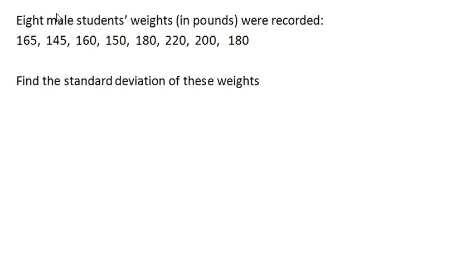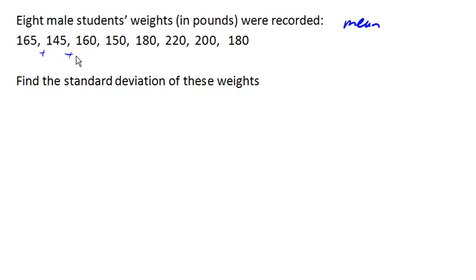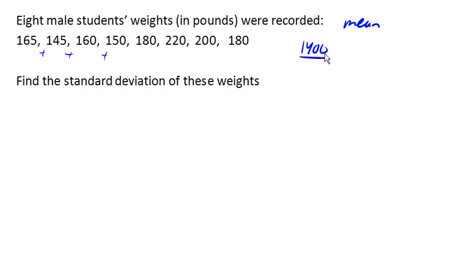The first thing we need to do is find the mean of our data. To do that, we'll add up all of our data, which adds up to 1400, and divide it by the number of data values. We got 8 data values, and we end up with a mean of 175.